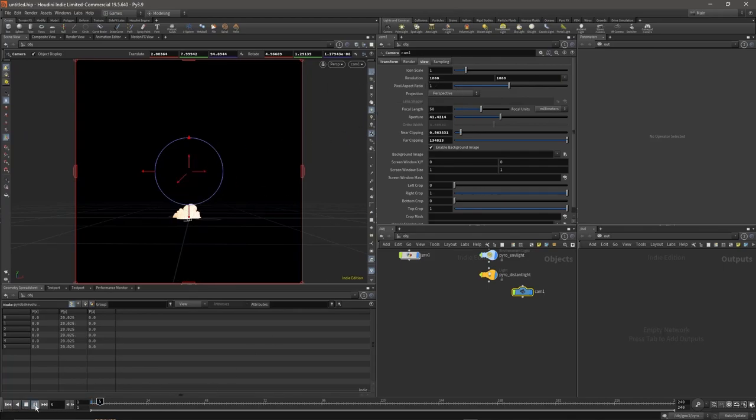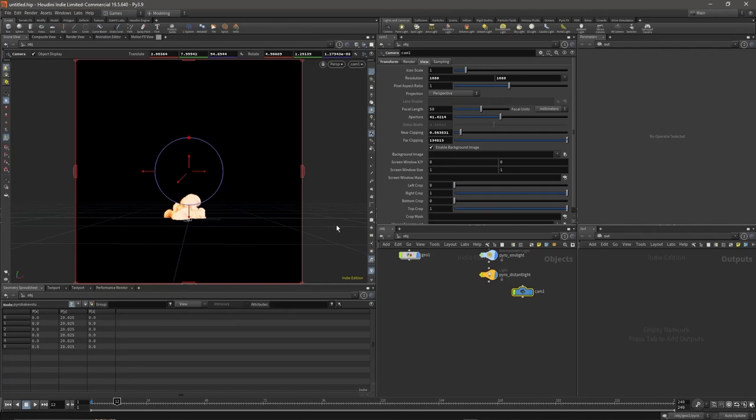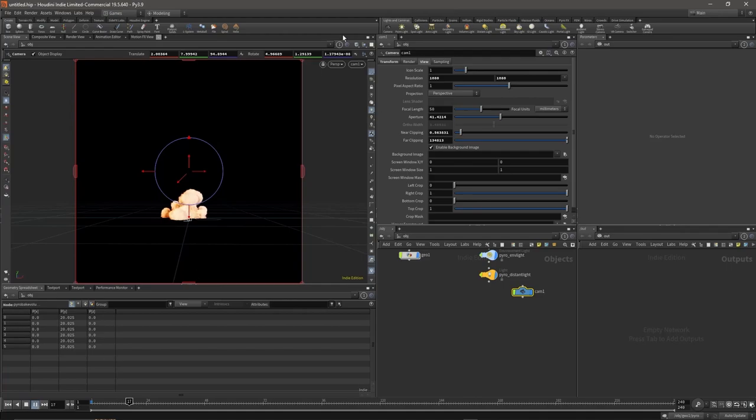Now we want to make sure that we fit the explosion inside the square so that we don't have any wasted space, while also making sure that the explosion doesn't touch the edges of the resolution of the render.